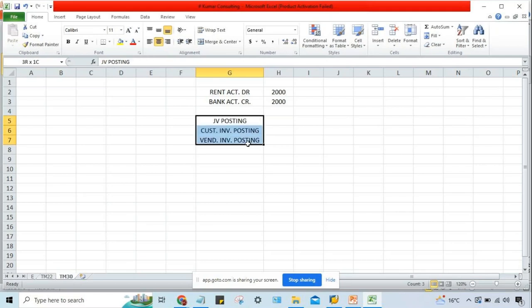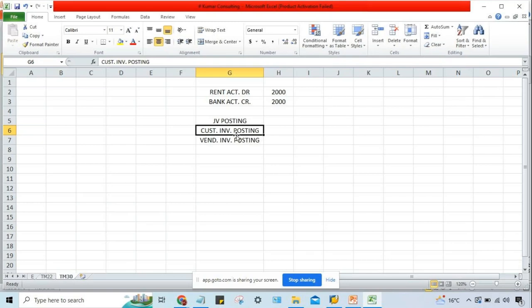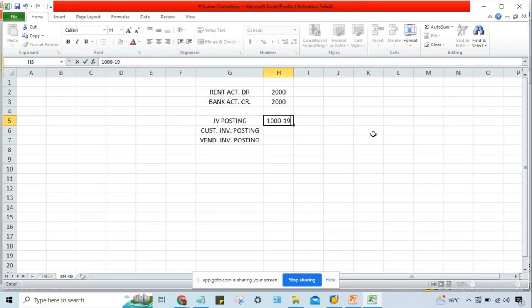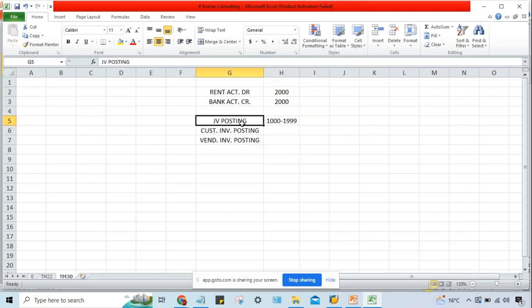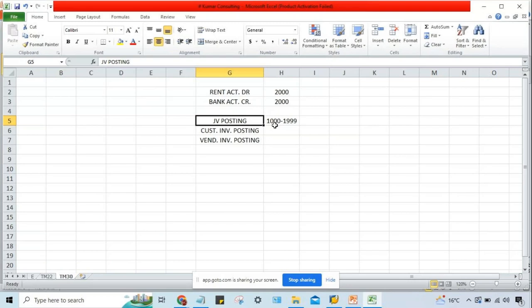If you want to segregate — when a customer invoice is posted, the document number generated must have a different series. Vendor invoice, a different series. JV, a different series. So by looking at the document number, people will be able to identify the transaction type. When a JV is posted, the document number will be generated from a specific range.